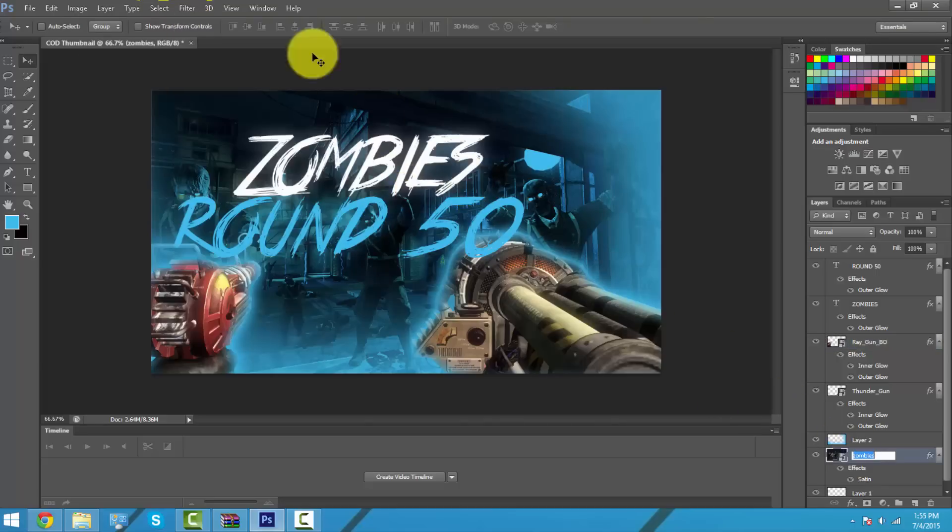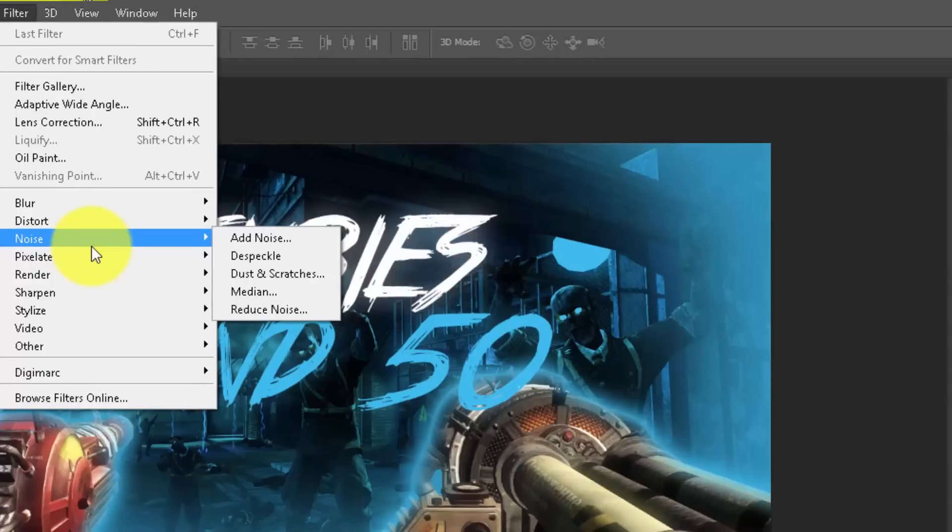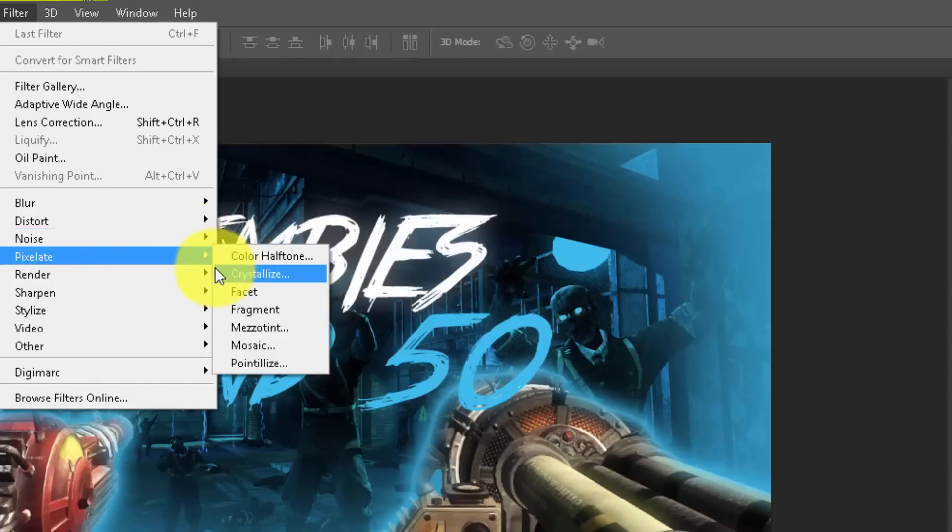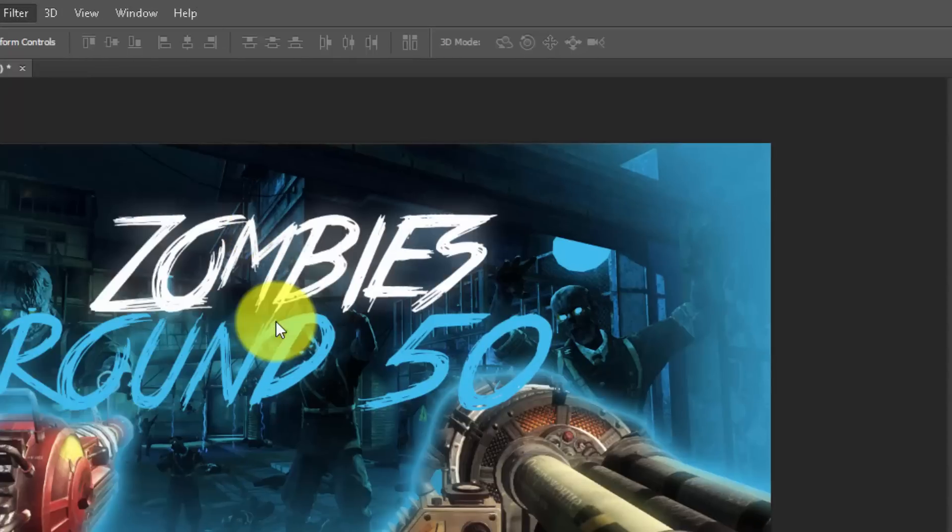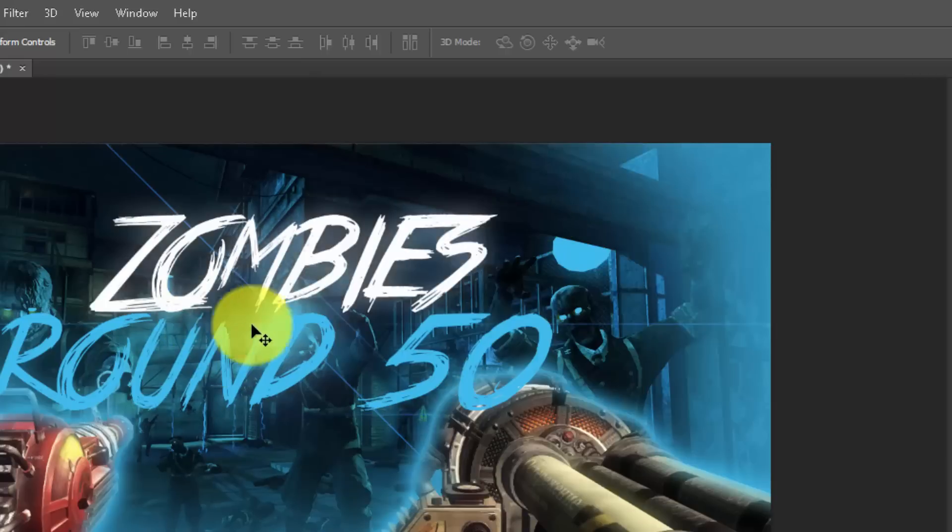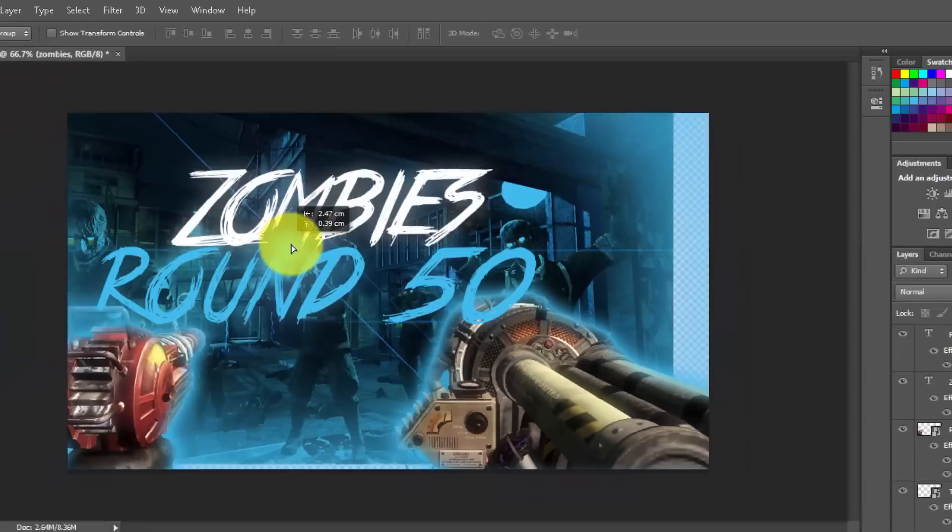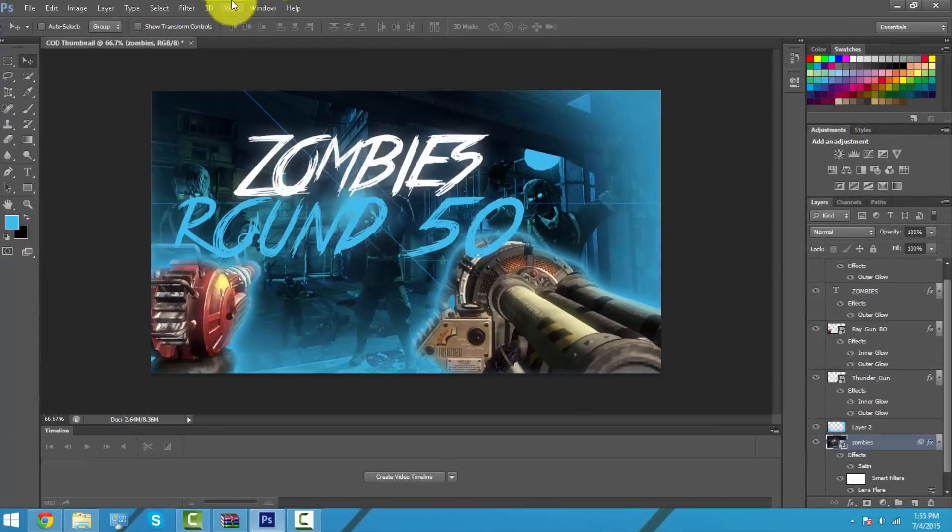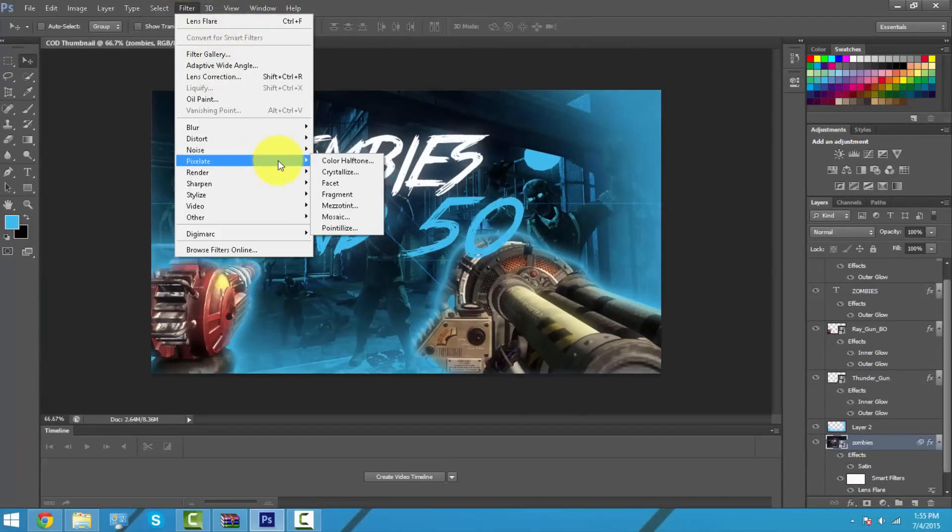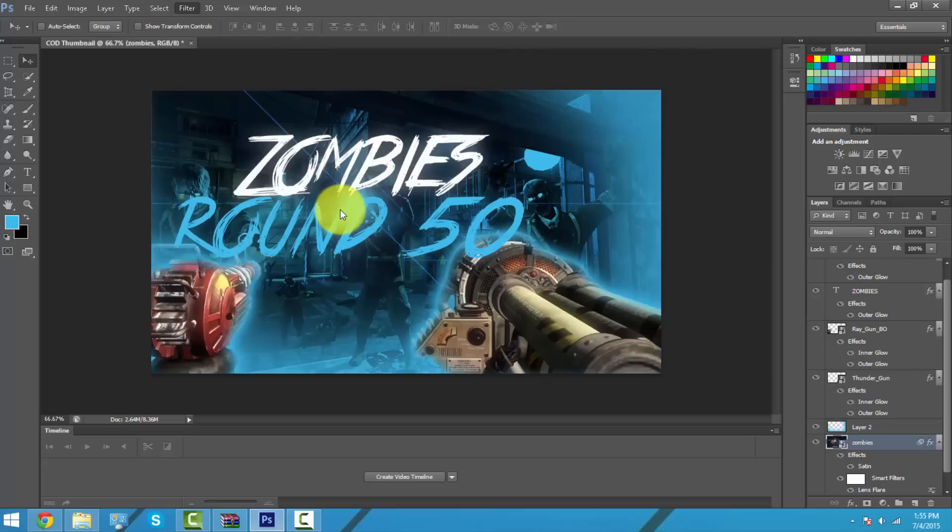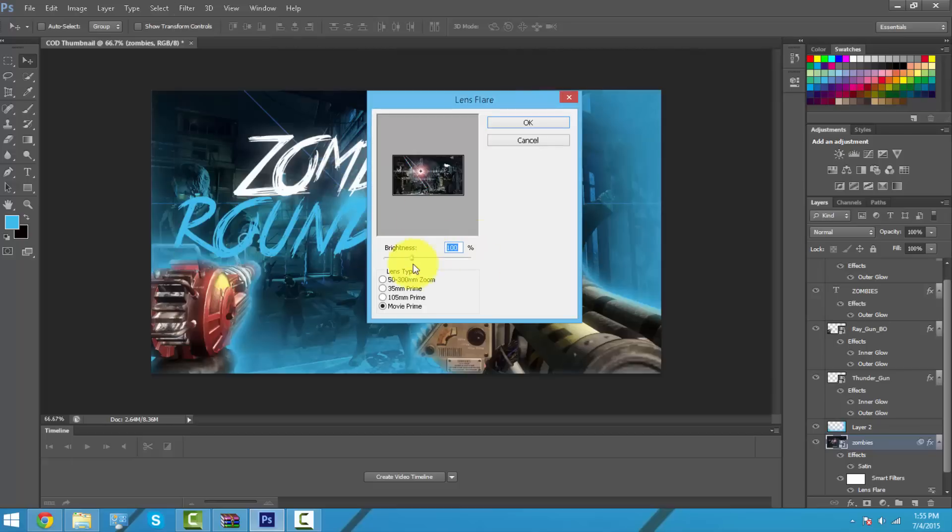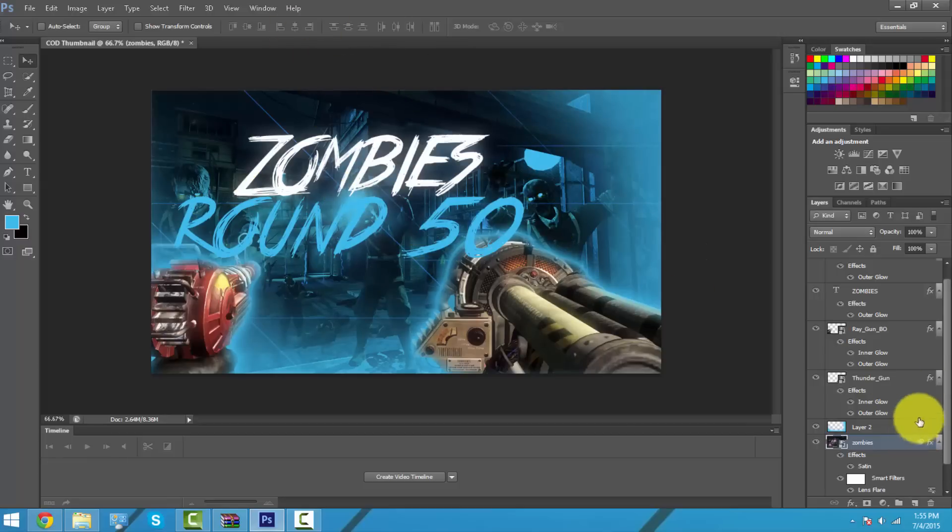The final thing I would like to do is do something called Lens Flare. I like to use the last one called Movie Prime. I like to put it on whatever objects there is or at the title, like there - that looks pretty nice.